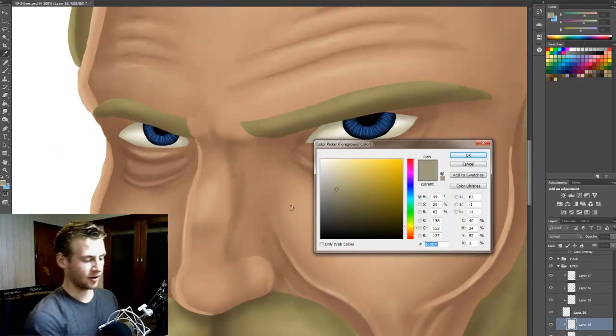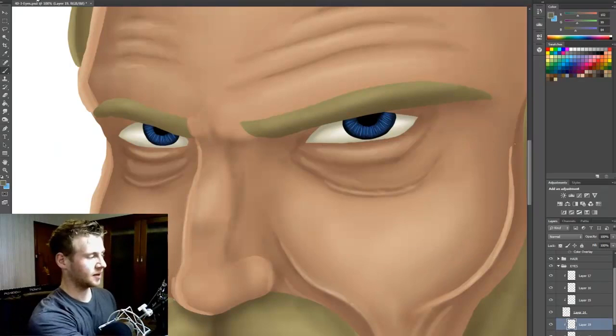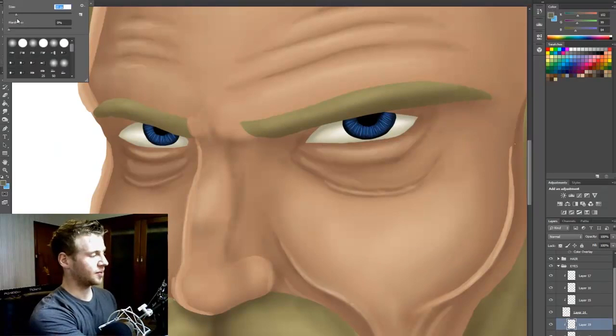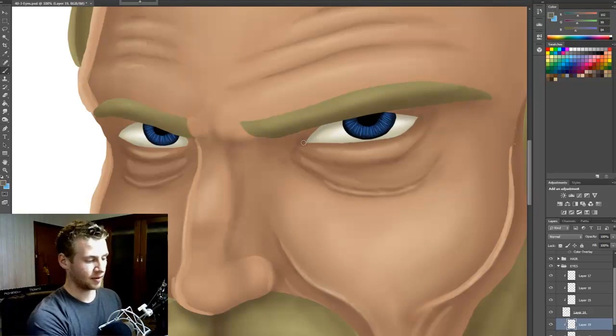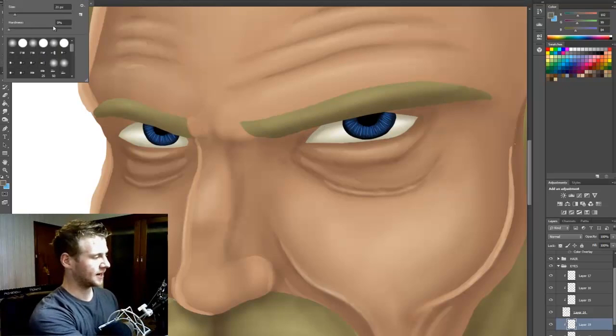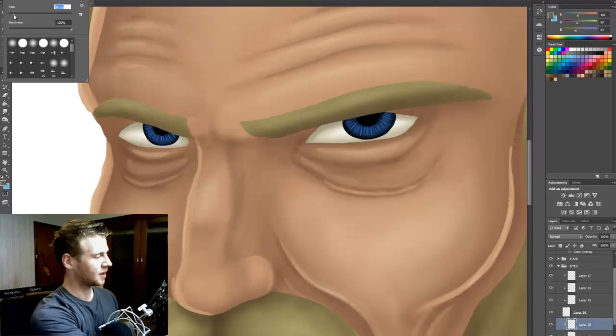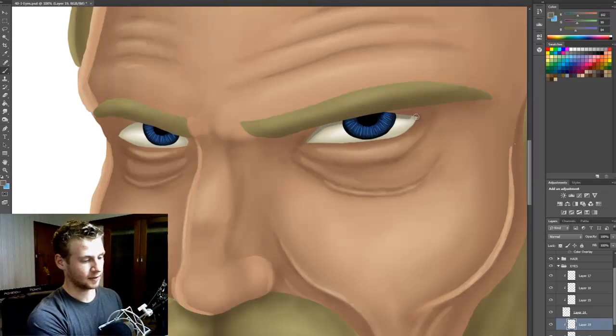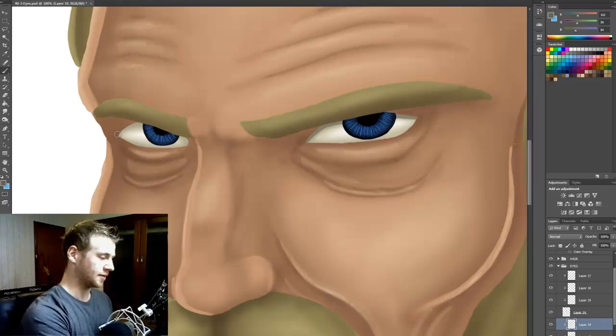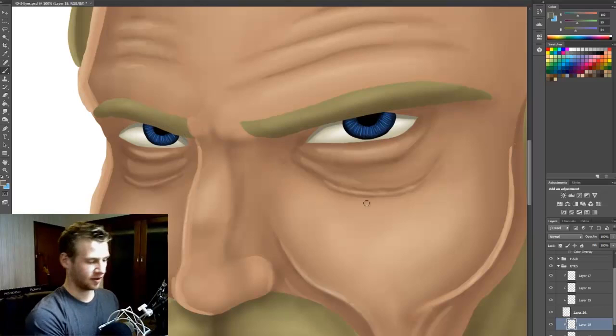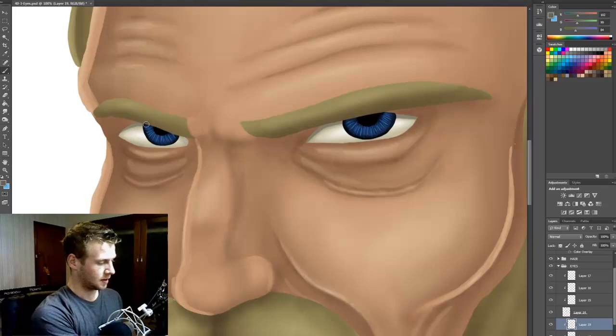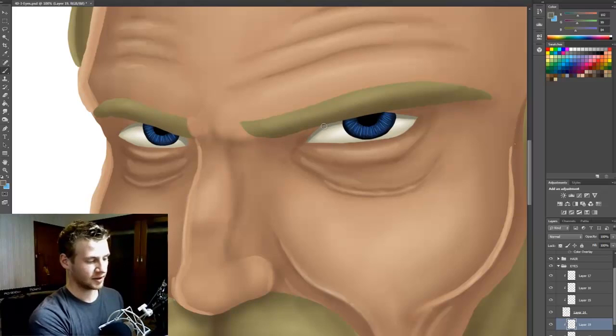And now we're going to go for an extra dark bit but we're going to bring the brush size down, opacity up, and we're just going to do, whoops, I should make it harder as well. And we're just going to do the edge under here like that. Same thing for the other side. That's adding shadow from the lid and eyebrow of the eye. There we go. And I'm going to do another one of those just to make it nice and dark.